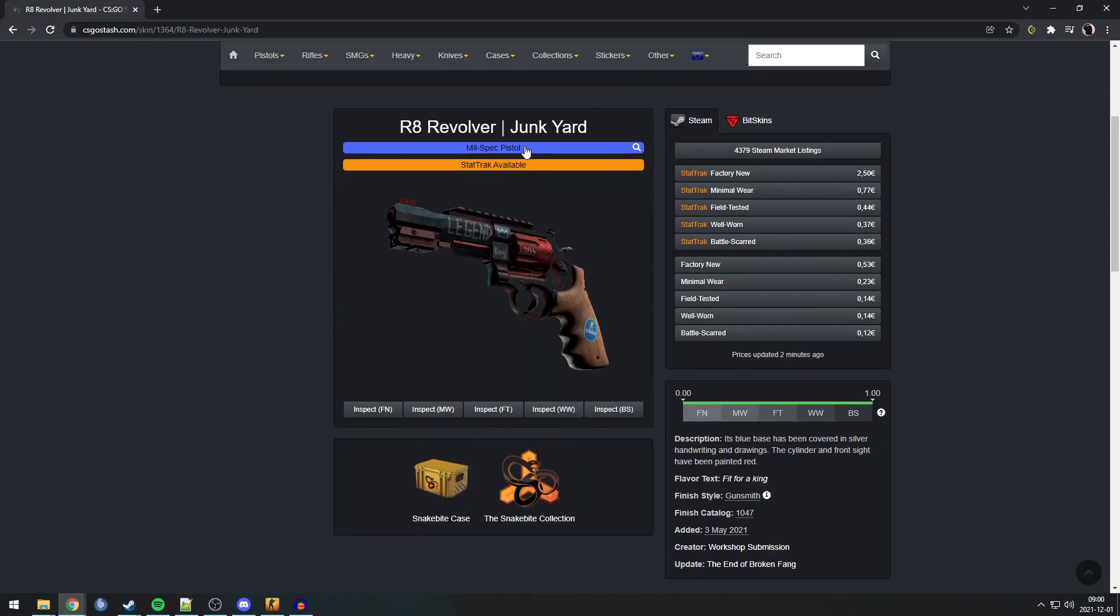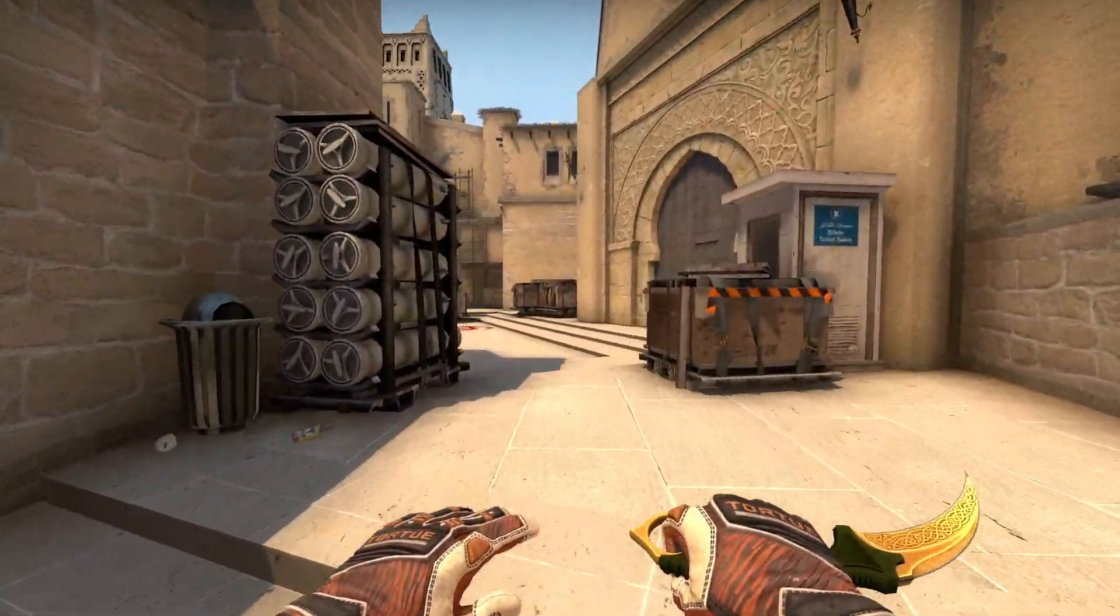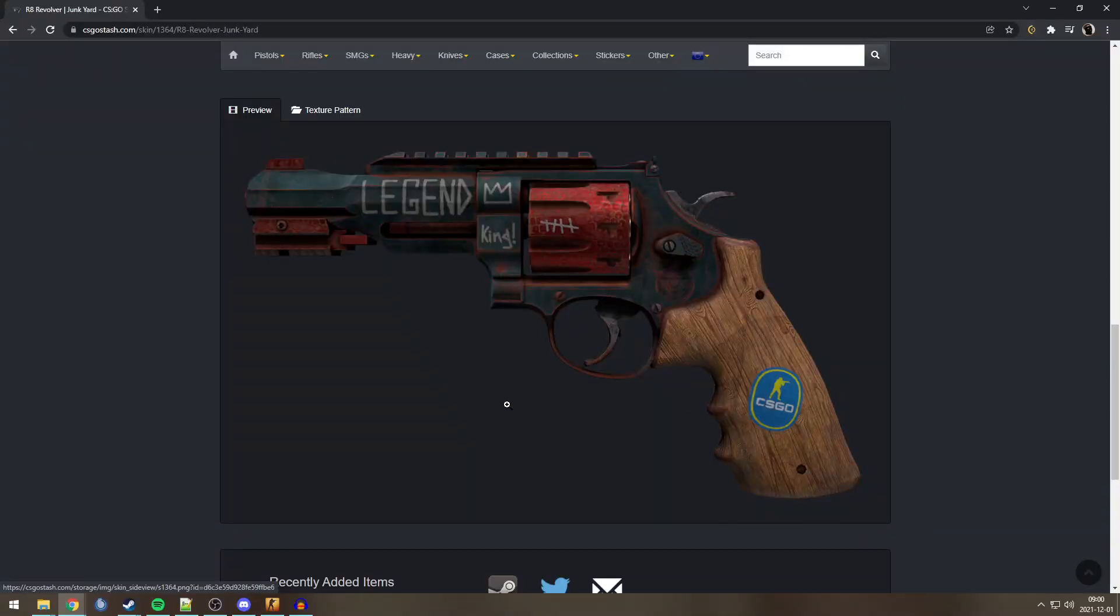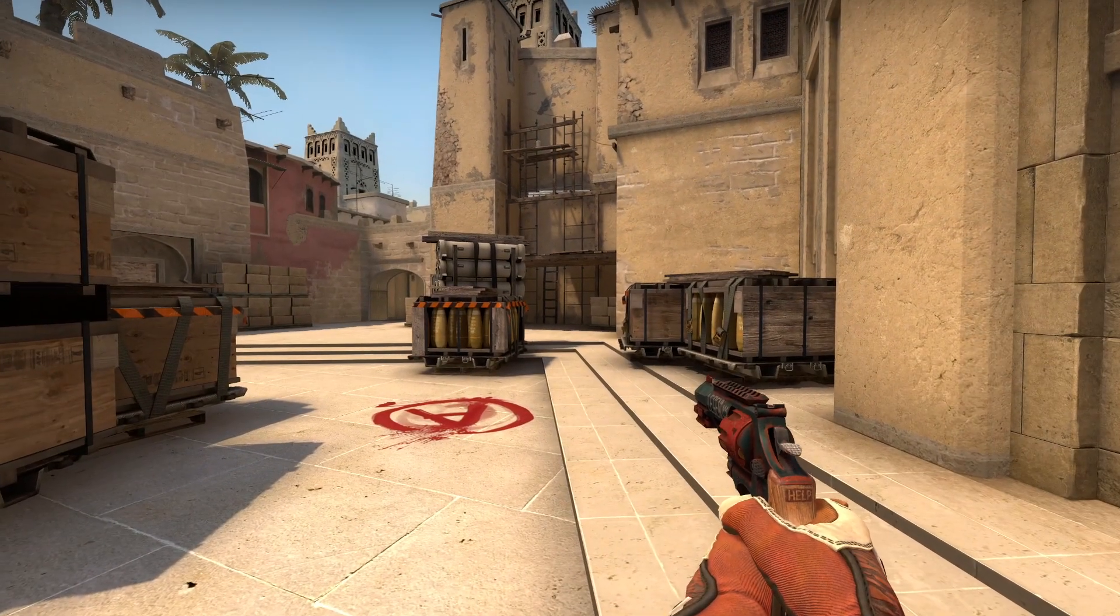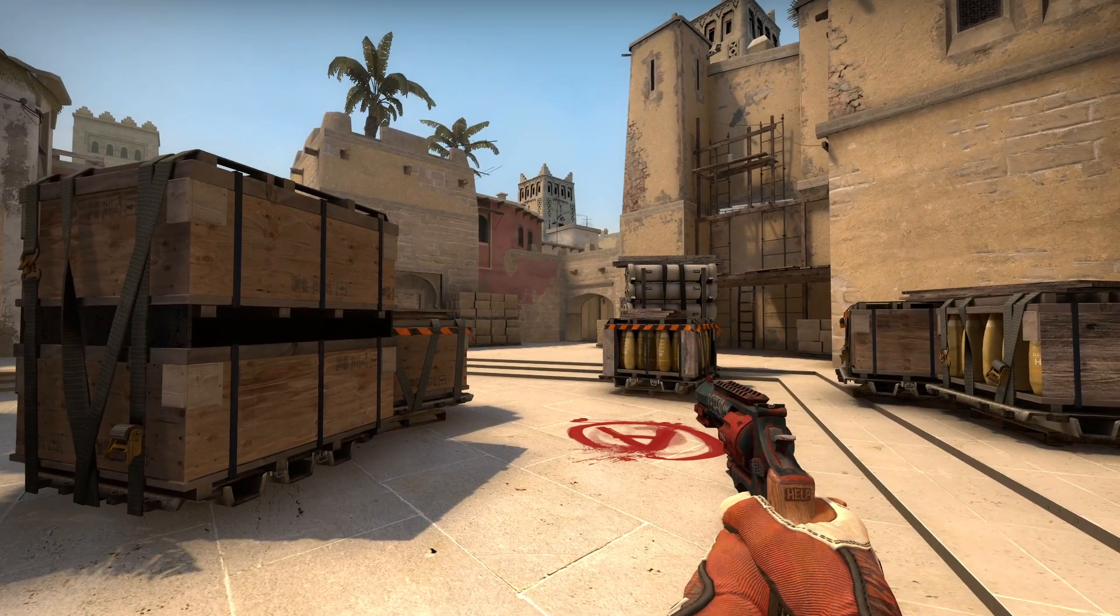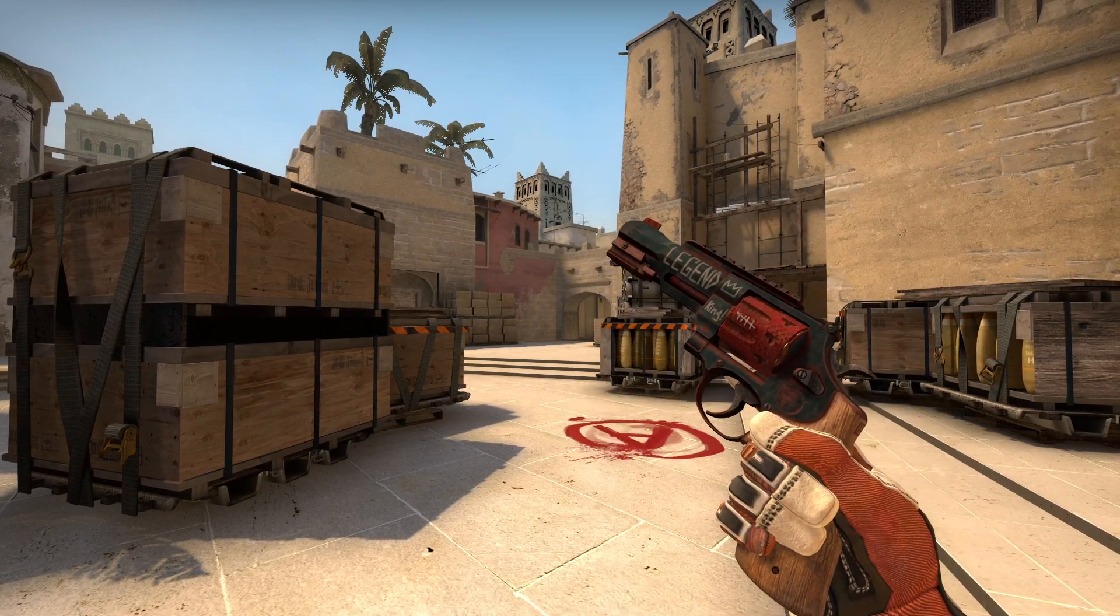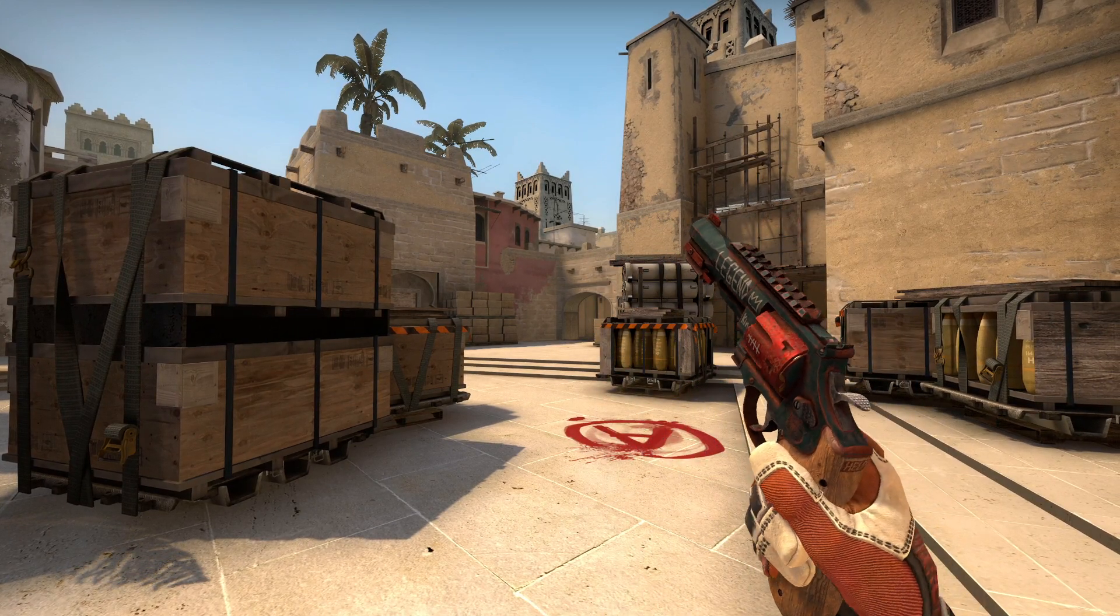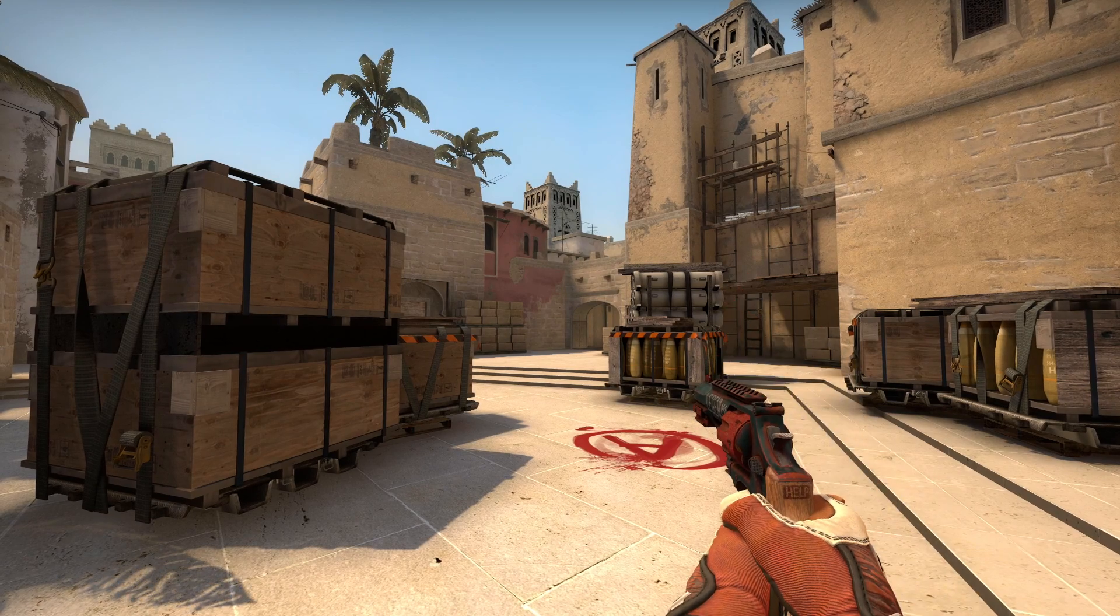Next Easter egg is another R8, the R8 Junkyard. Now, this one also requires you to go in-game, because you can't see it from this side view. And you can see, it has nothing to do with a hammer. But in fact, it has to do with the cylindrical magazine of the R8. If you shoot one bullet, nothing happens.